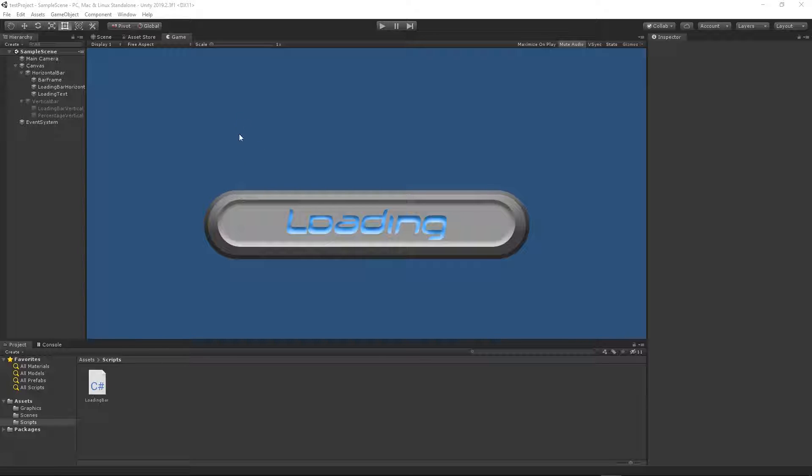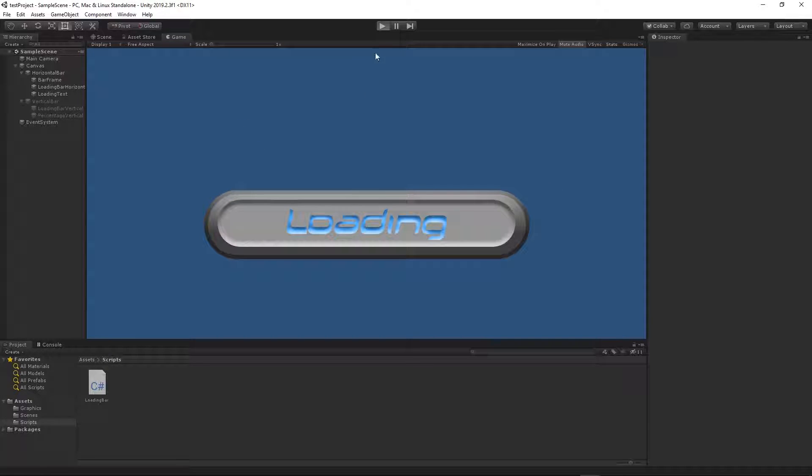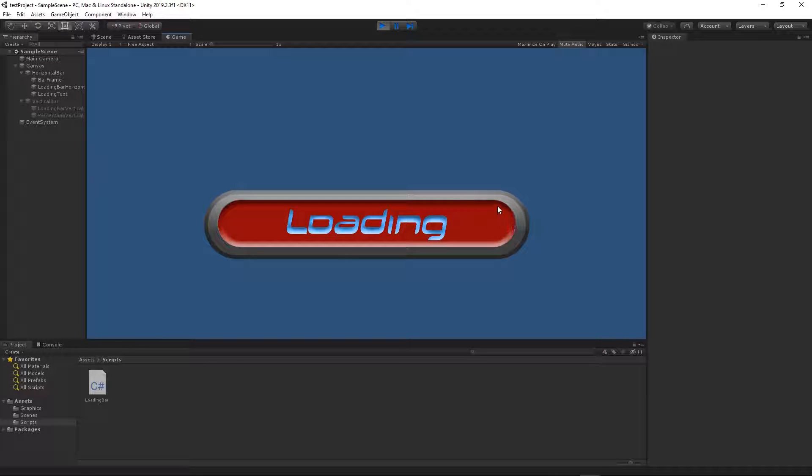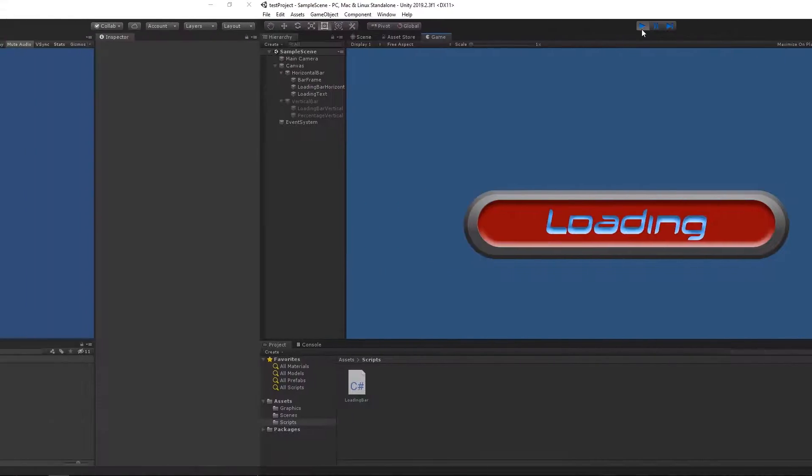So our loading bar will look like that. When we press play it will be just filled up with this red background. Let's get started.